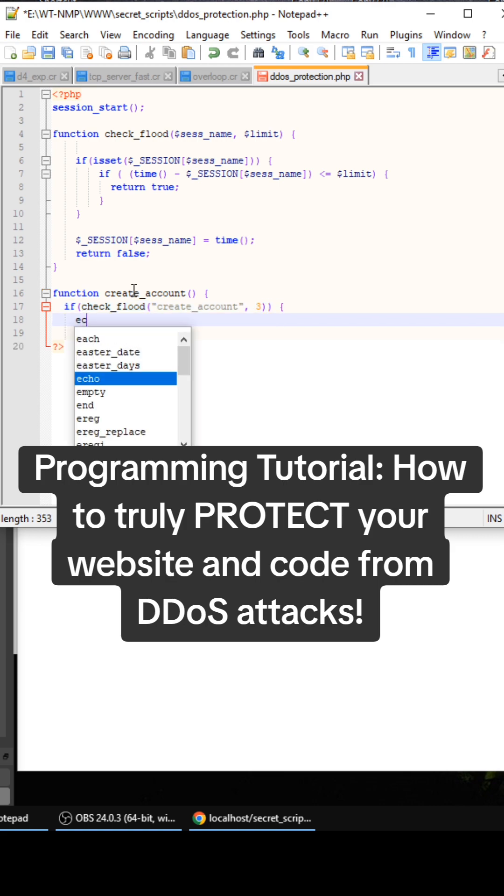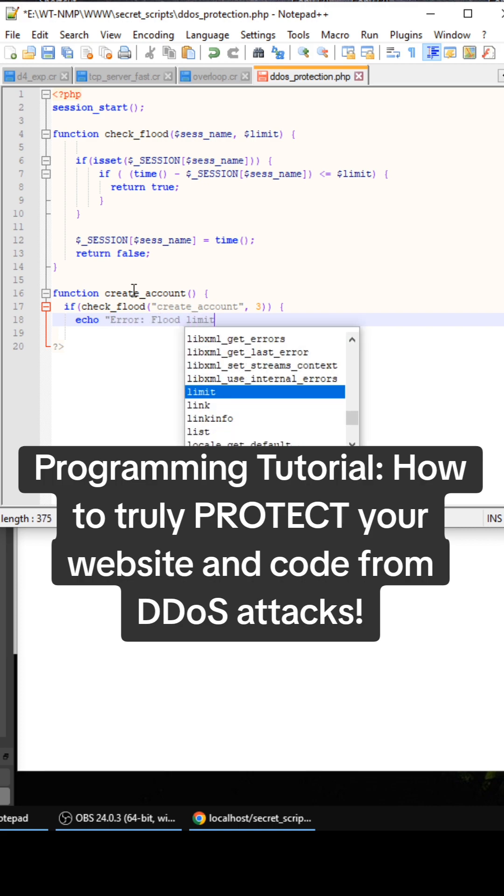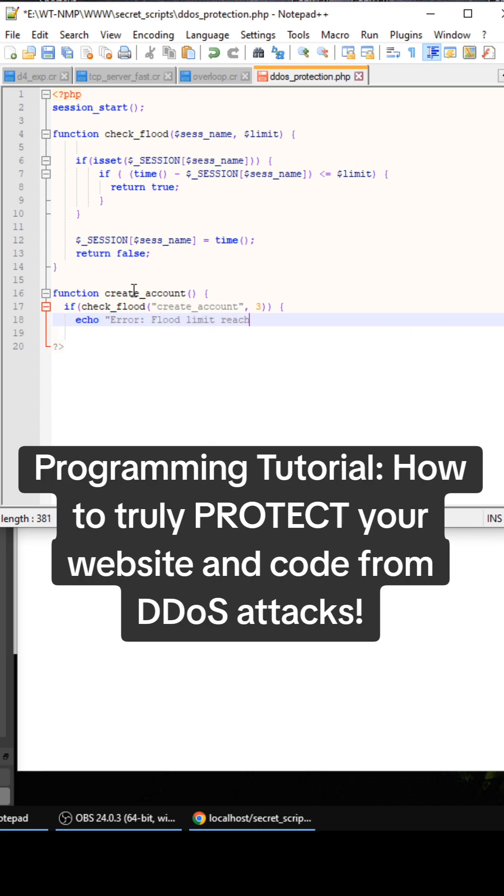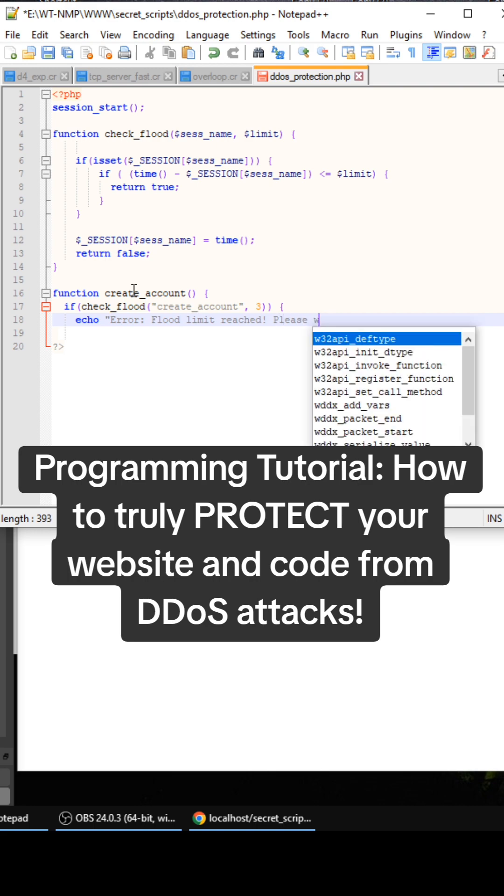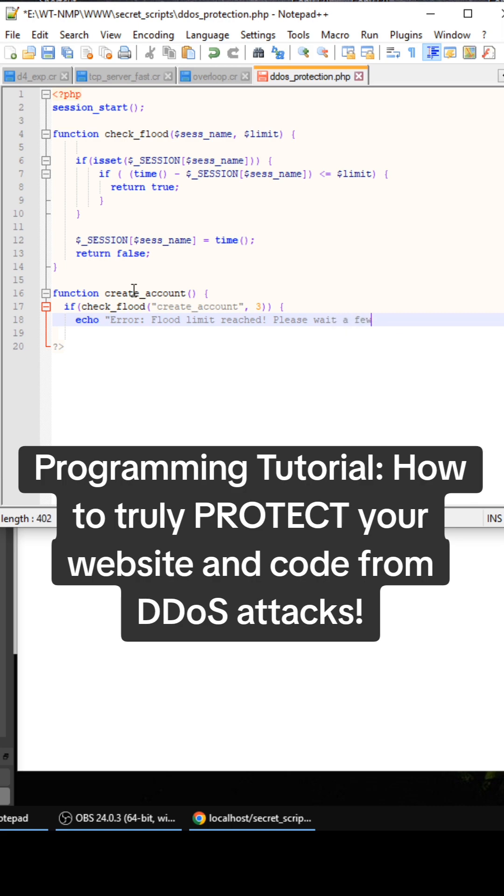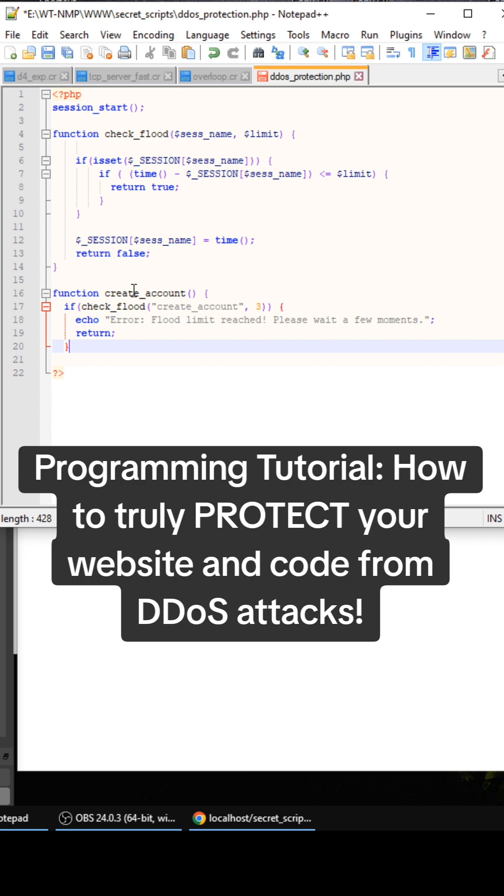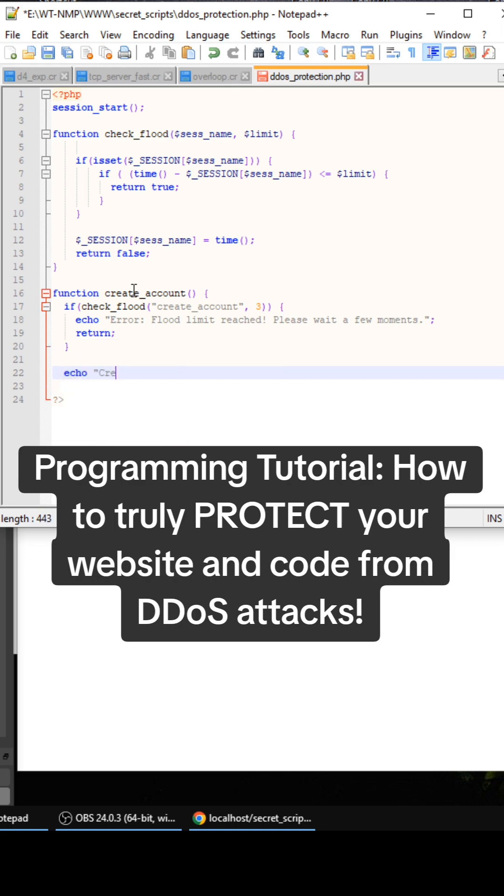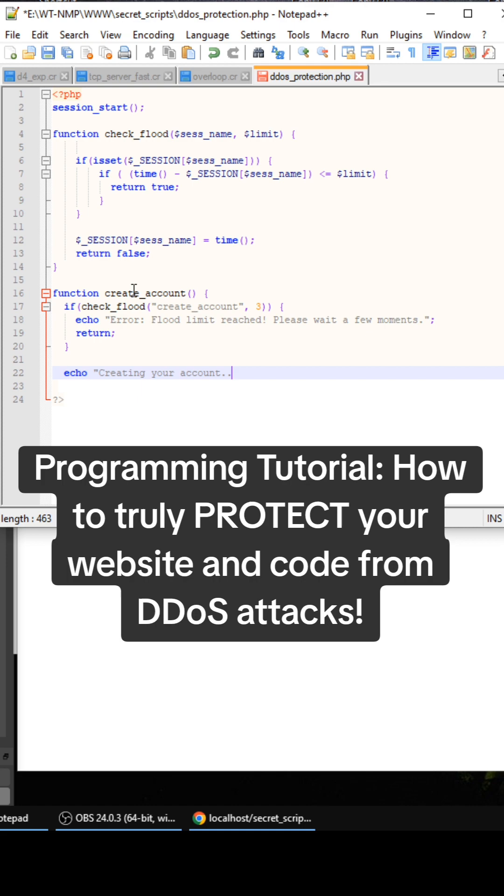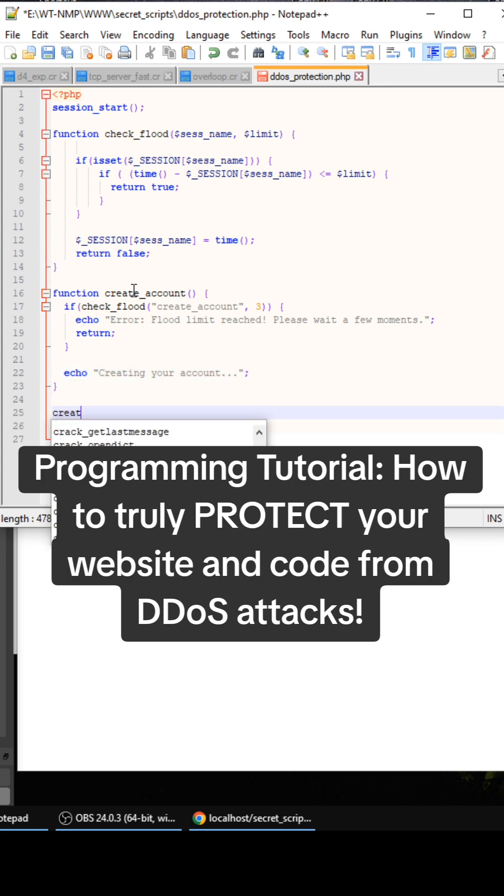So if that is true, then we can do error flood limit reached, please wait a few moments and then you can do exit or return. I'm going to do return. Otherwise echo creating your account. Close that out. And then we're going to call create account right here.